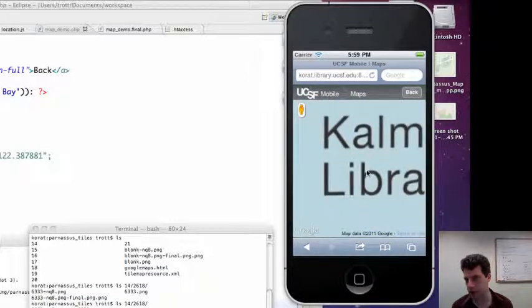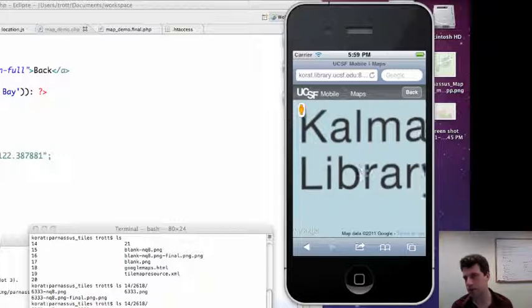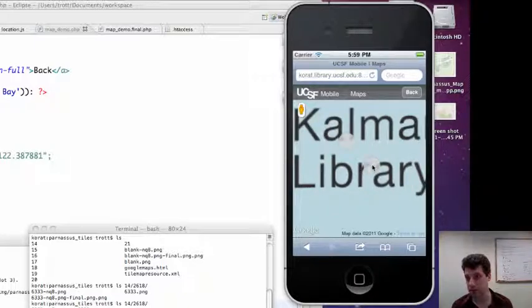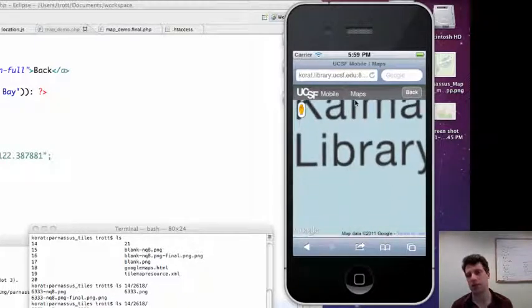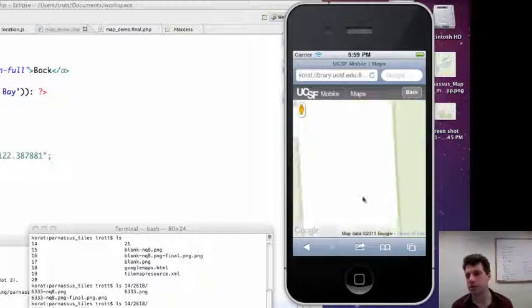It's about as zoomed as it's going to go, I think. Let's just... Yeah, it's not going to zoom more than that. Okay, so let's see if the tiles load as needed.